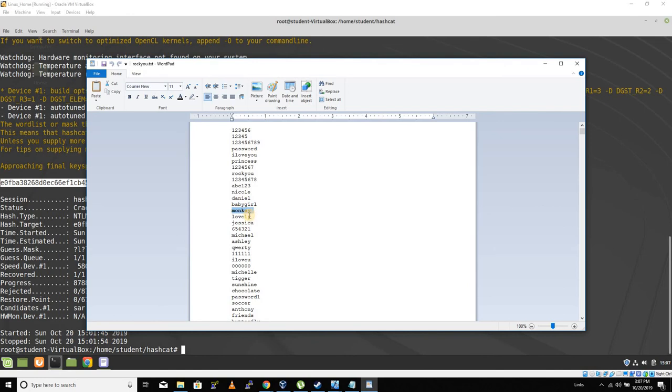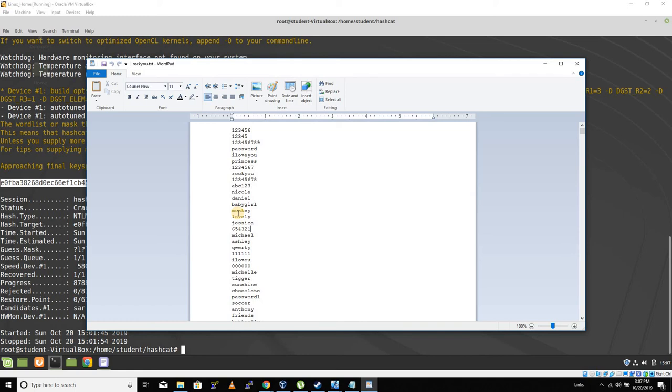For example, we would try monkey123, monkey124, monkey125, monkey126, and so on and so forth. So that would be a hybrid attack.